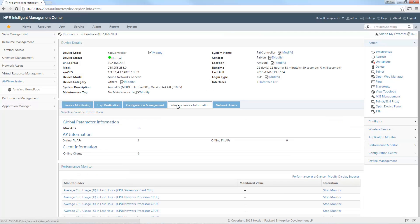To be sure it was successfully added to the WSM part, you can see here an additional tab called Wireless Service Information. If you click on it, you can see information such as number of access points, maximum access points, online access points, and online clients. My controller was correctly discovered — and by the way, this is an Aruba controller.